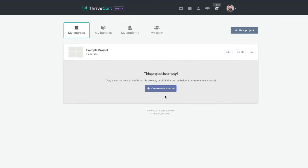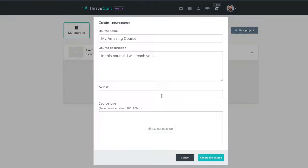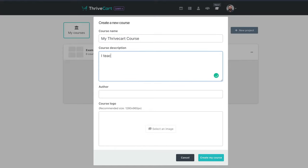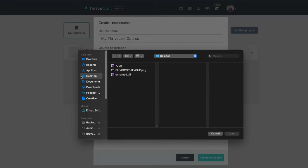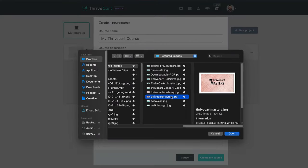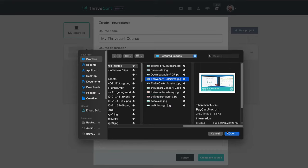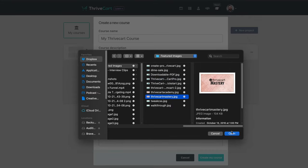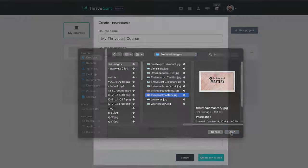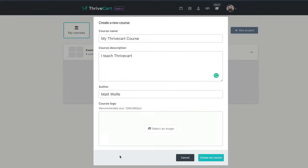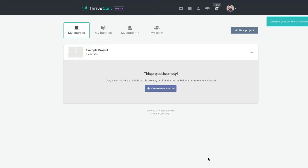Then you can create a new course. So let's just call this my Thrivecart course. I teach Thrivecart, author Matt Wolfe. And then I can add a course logo. Let me see if I've got something to use real quick here. So I found this Thrivecart Mastery image from our actual Thrivecart Mastery bonus package that we have. So I'm going to go ahead and open this up. We'll go ahead and use that as an image here. And we'll click Create My Course.